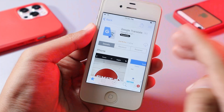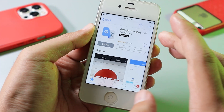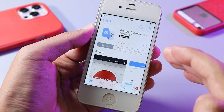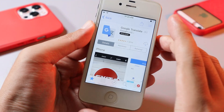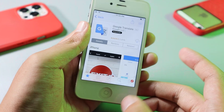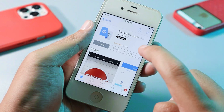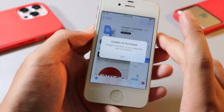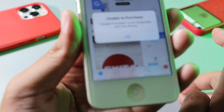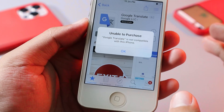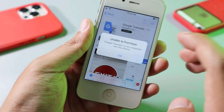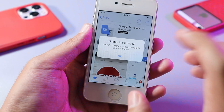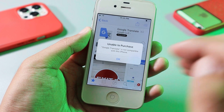Hey guys, welcome back to my channel. Today I would like to show you how to install Google Translate on your iPhone 4S. You may encounter an error saying it is not compatible with your iPhone, but let me show you how to fix it so you should be able to install it on your device without any issues.